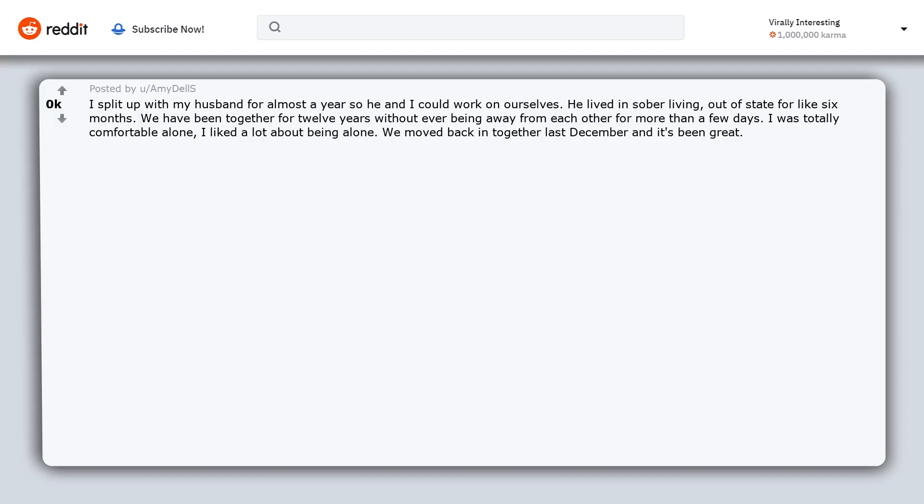We moved back in together last December and it's been great. Even though I am fine alone, happy even, I couldn't imagine my life without him. I would be so sad. So it's bullshit.